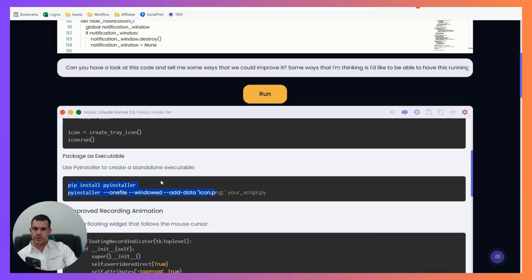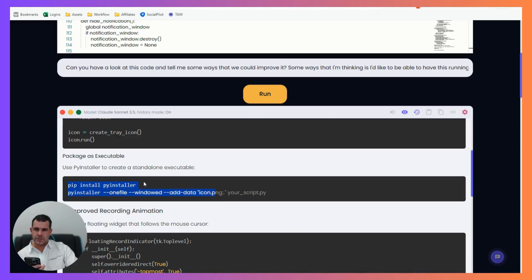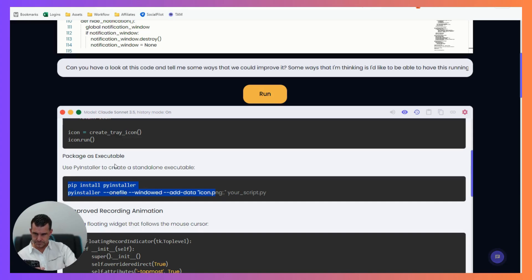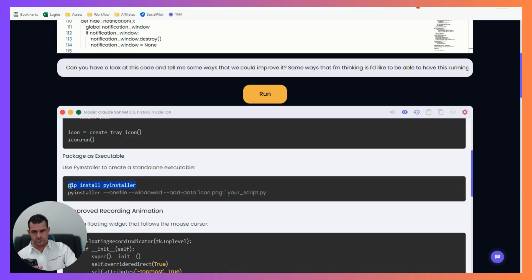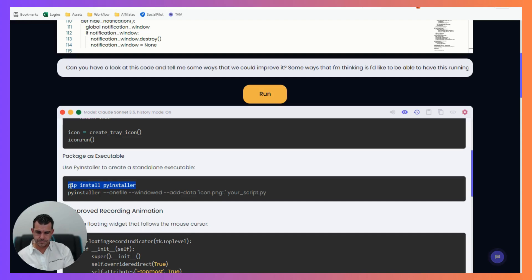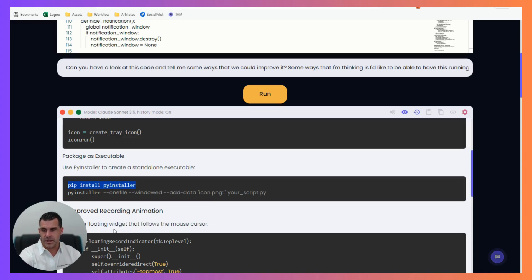Just pause there. Hey, so am I doing this in a different file or is this in the same file? [AI Response:] Great question. You don't need to create a different file for the packaging process. You'll run the PyInstaller command in your terminal or command prompt, pointing it to your existing Python script. Okay, I get it, so I actually do this inside the command prompt. [AI Response:] Exactly, you've got it. Open your command prompt, navigate to the directory where your Python script is located, and then run the PyInstaller command there. It'll package everything up.